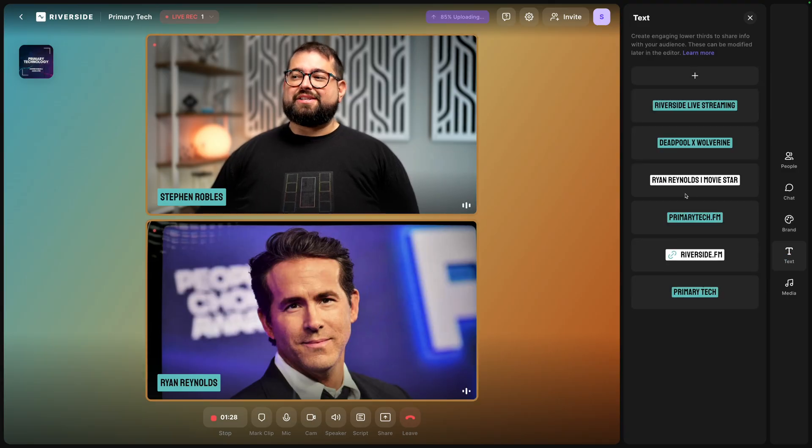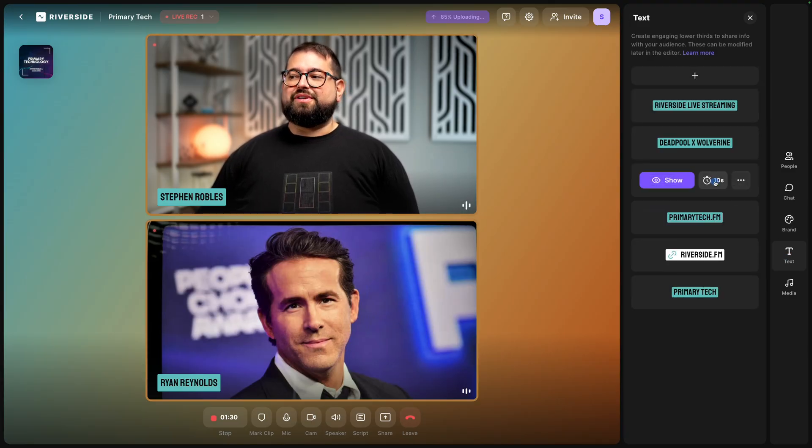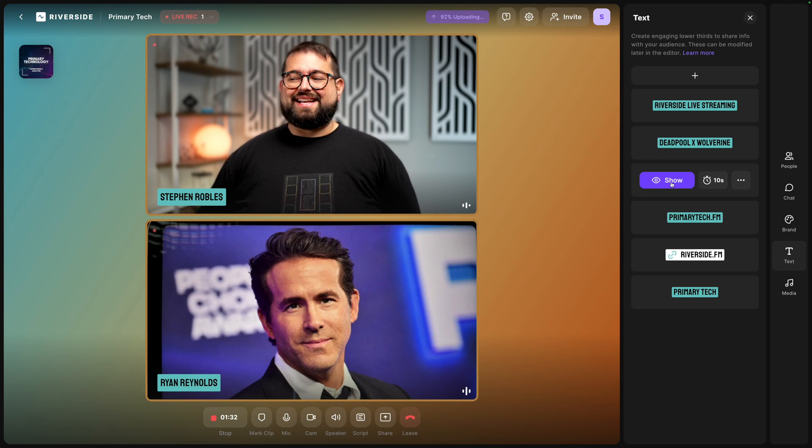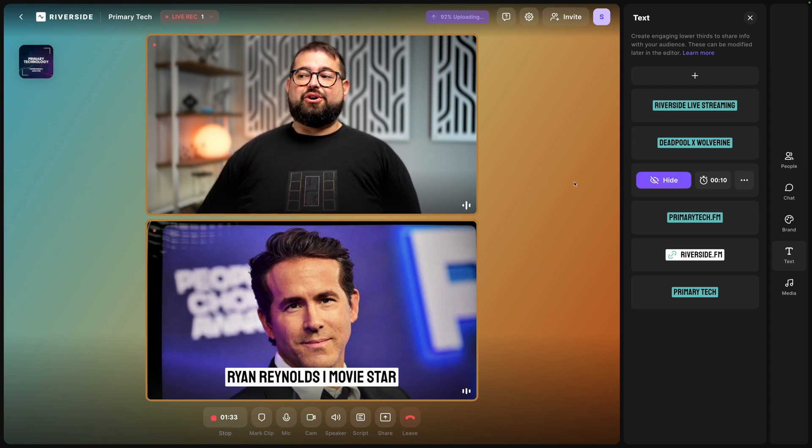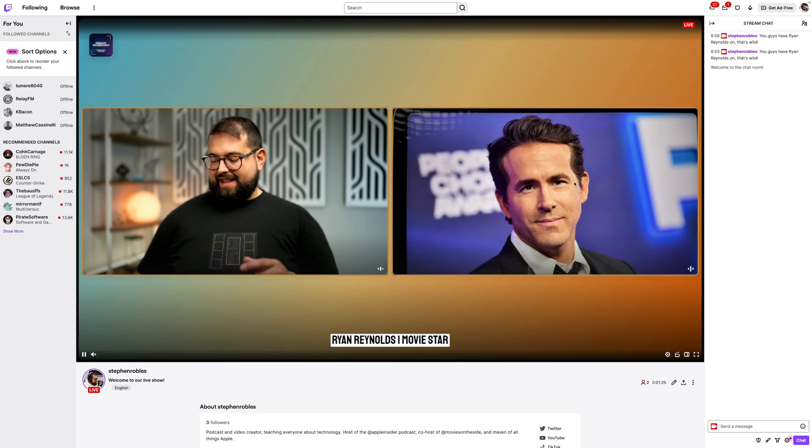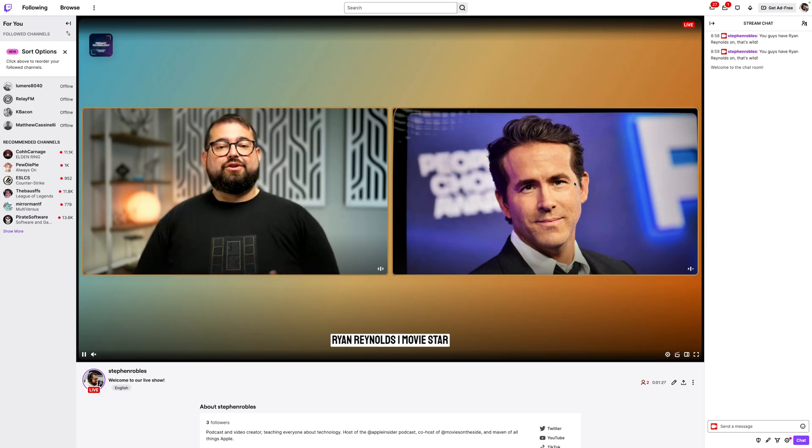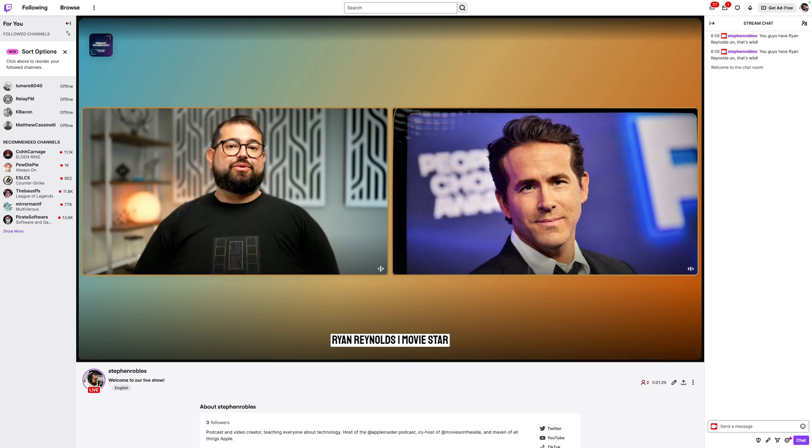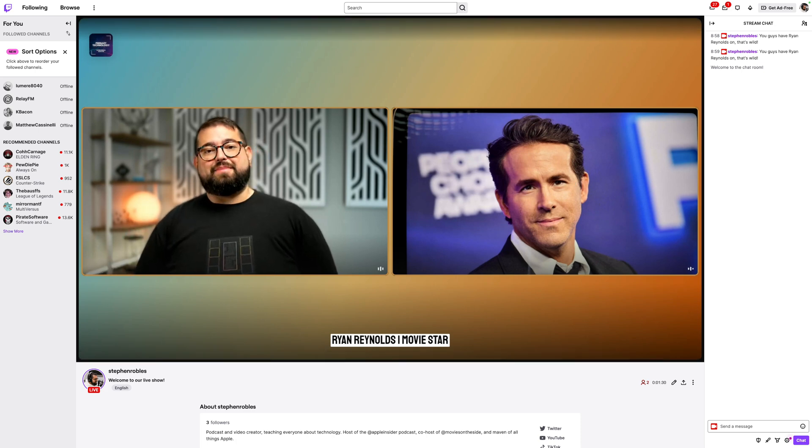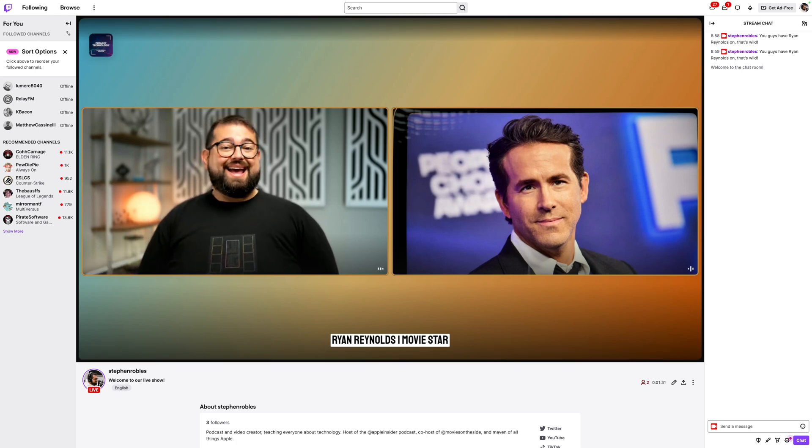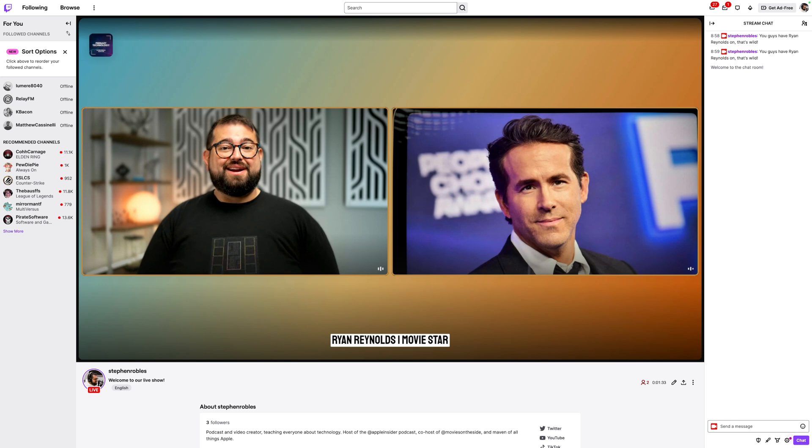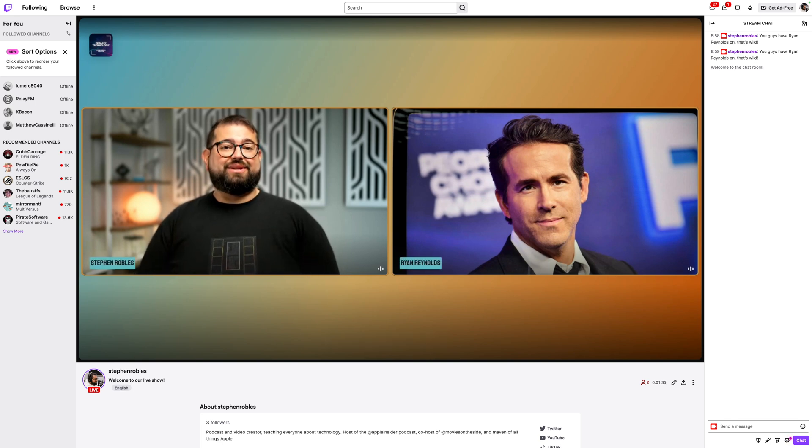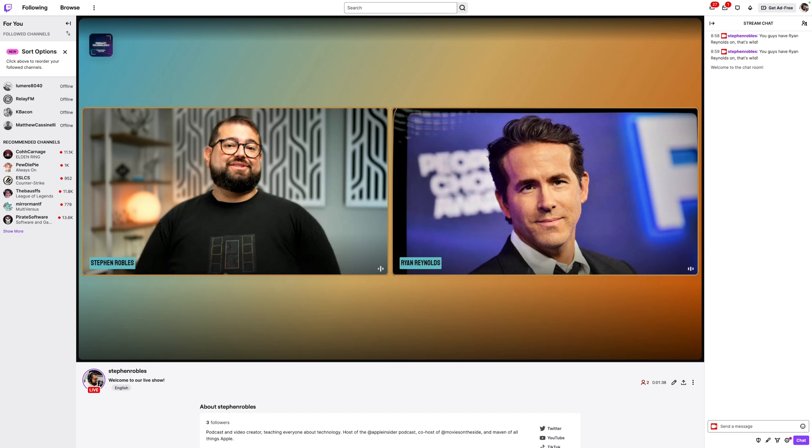I'll go to my text overlay tool and let's do the Ryan Reynolds movie star. I'm actually going to change it to 10 seconds let's show that lower third I see it here in the studio and for those watching on twitch they see that lower third pop up at the bottom as well and because I had that 10 second timer I don't even have to think about hiding it manually I know that lower third will disappear automatically after 10 seconds and there it goes.